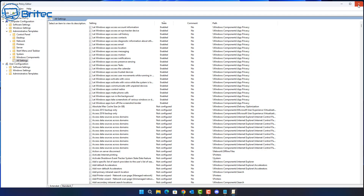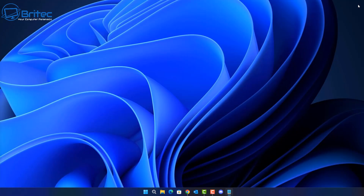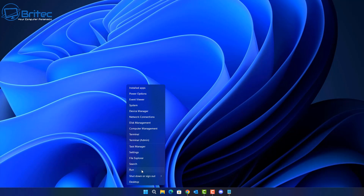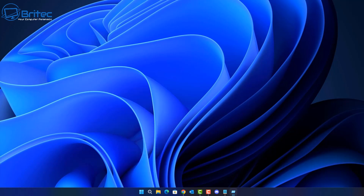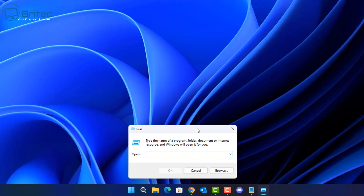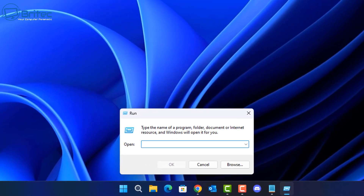You will need to have Windows 10 Pro or Windows 11 Pro to run Group Policy Editor. If you've got the Home version you won't be able to run Group Policy on that system, unless you use the bypass hack that has been around on the internet for a long time. But anyway, let's move on.